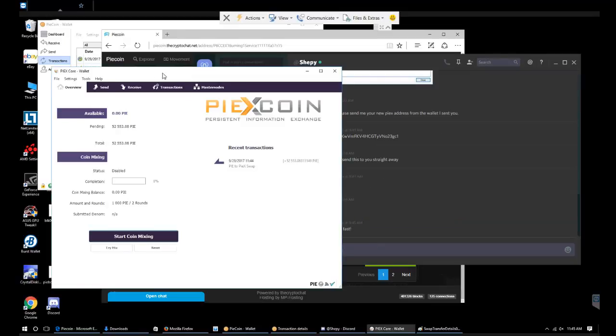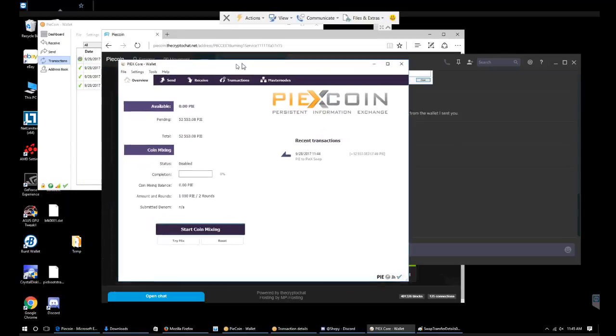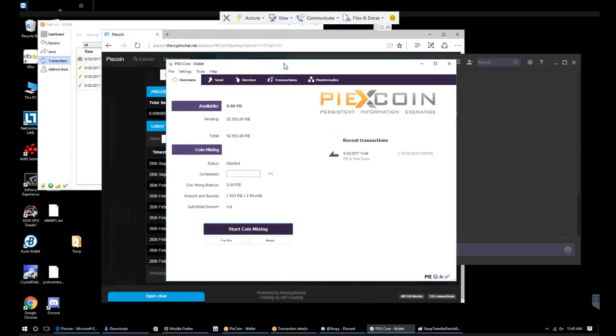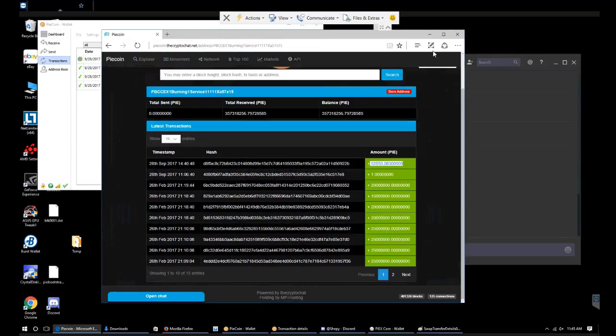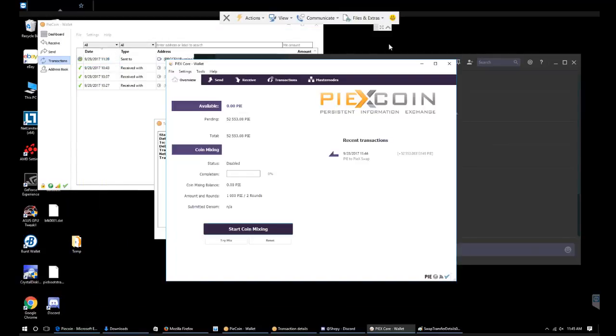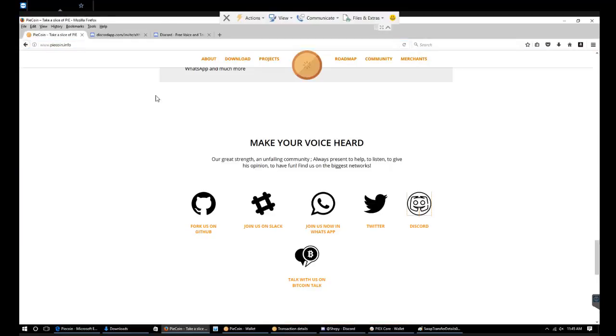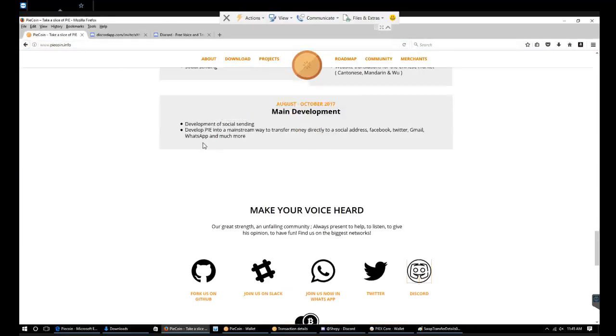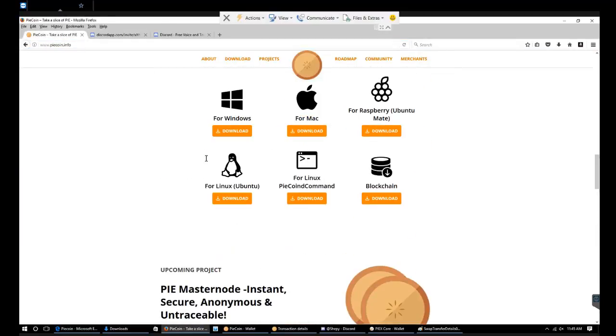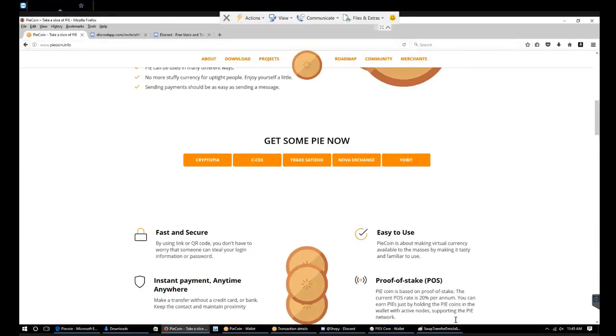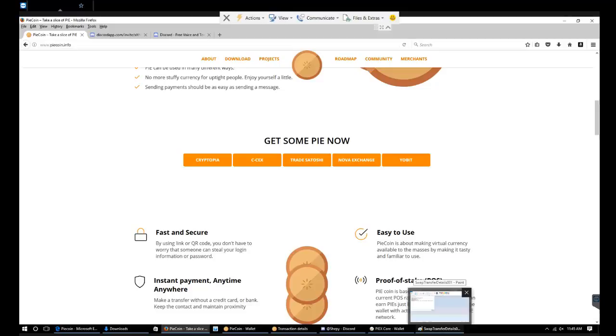And that's how the PI team plans to do the PI coin swap. If you guys have any other questions, please feel free to contact any of the mod team or the admins in Discord. Thanks again, you guys have a good day.